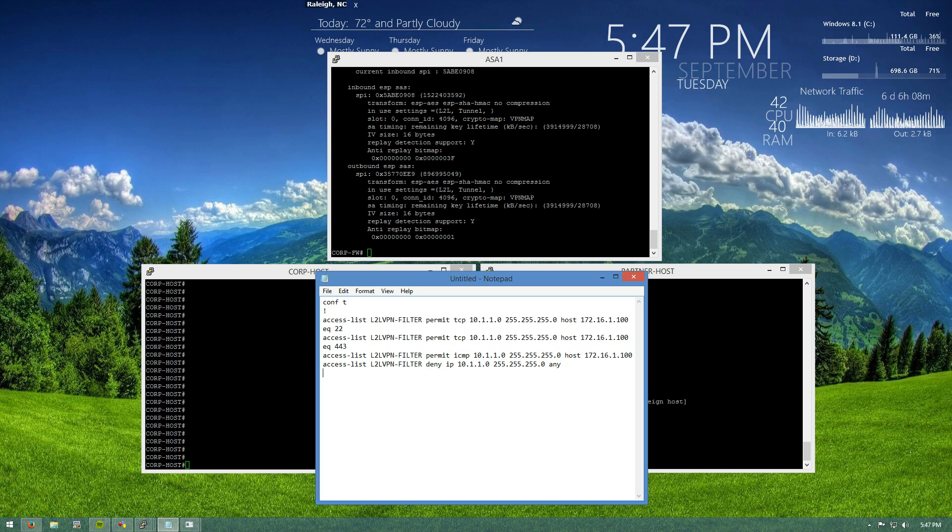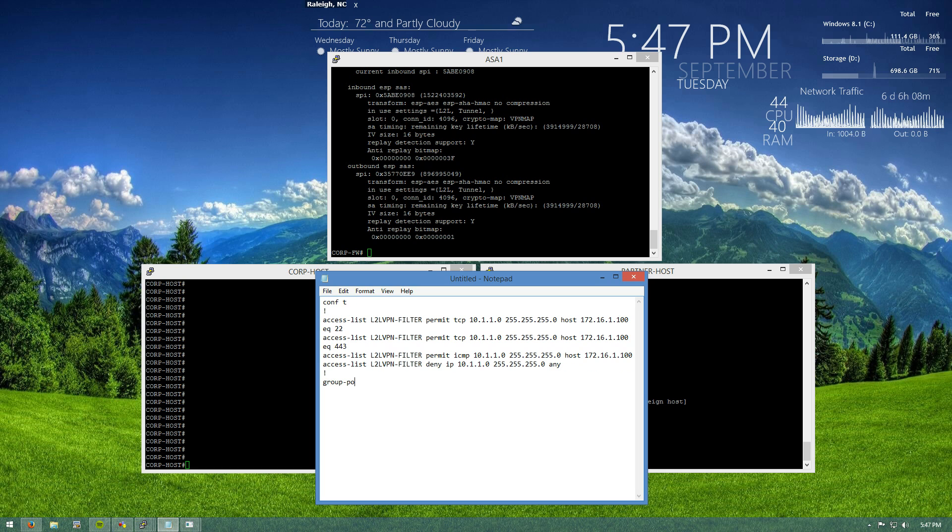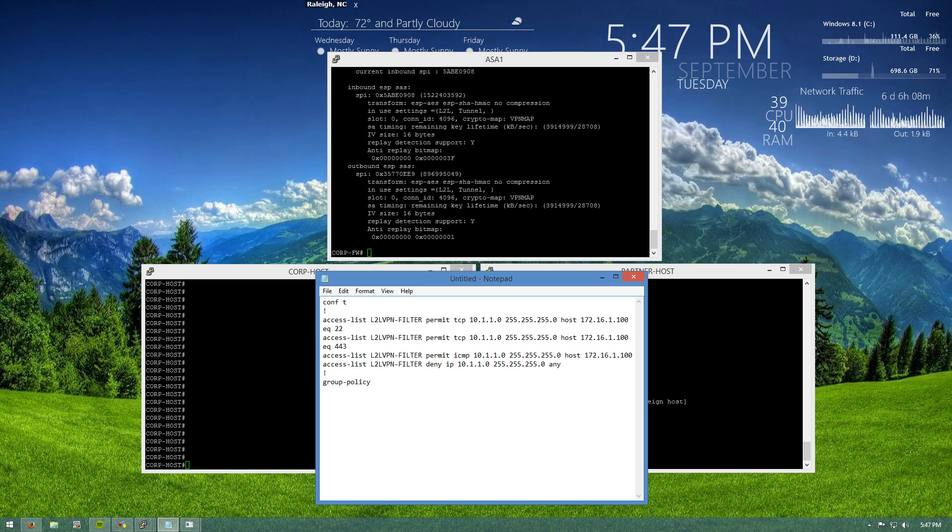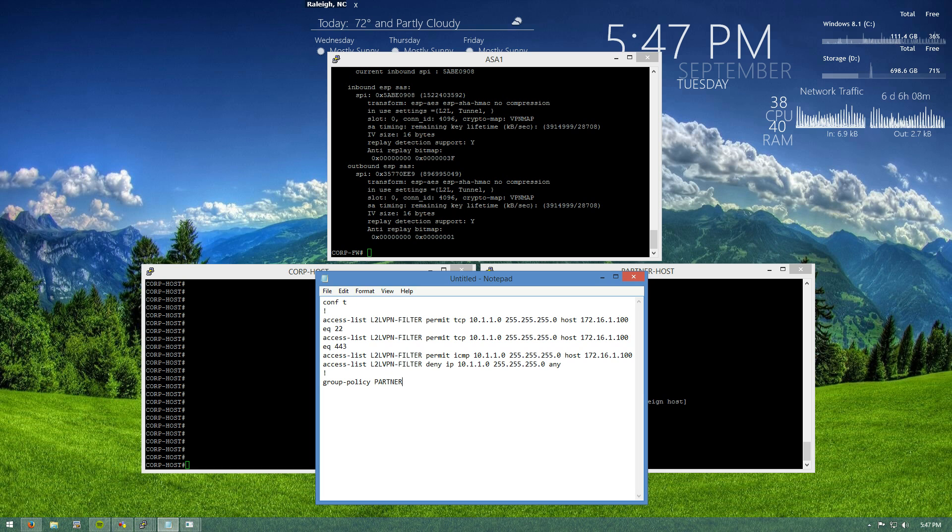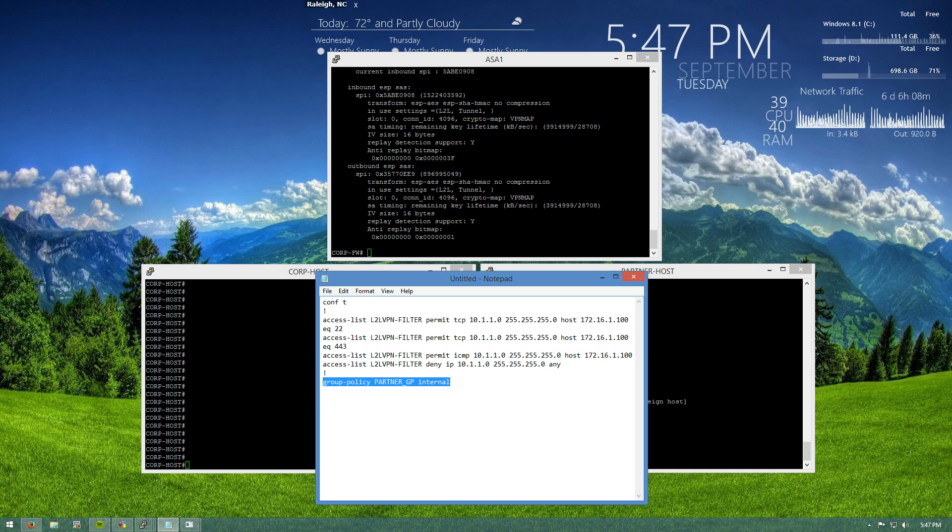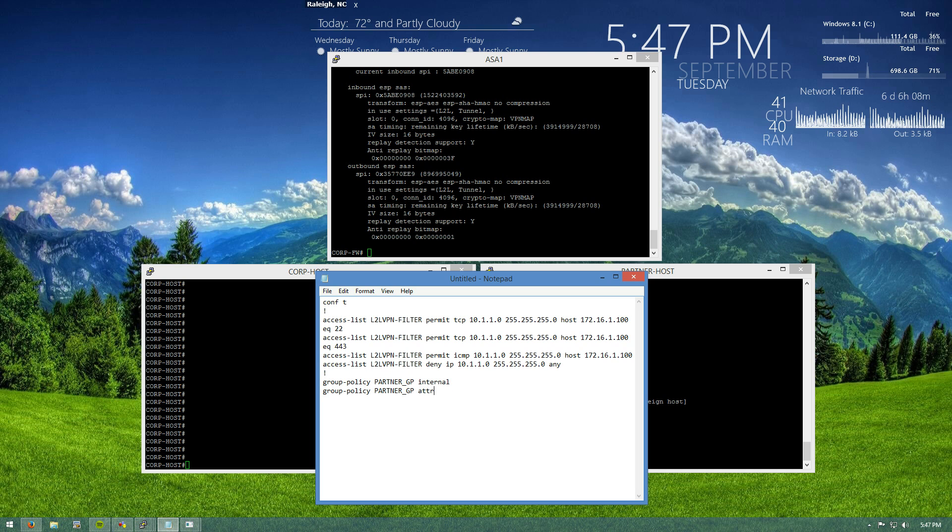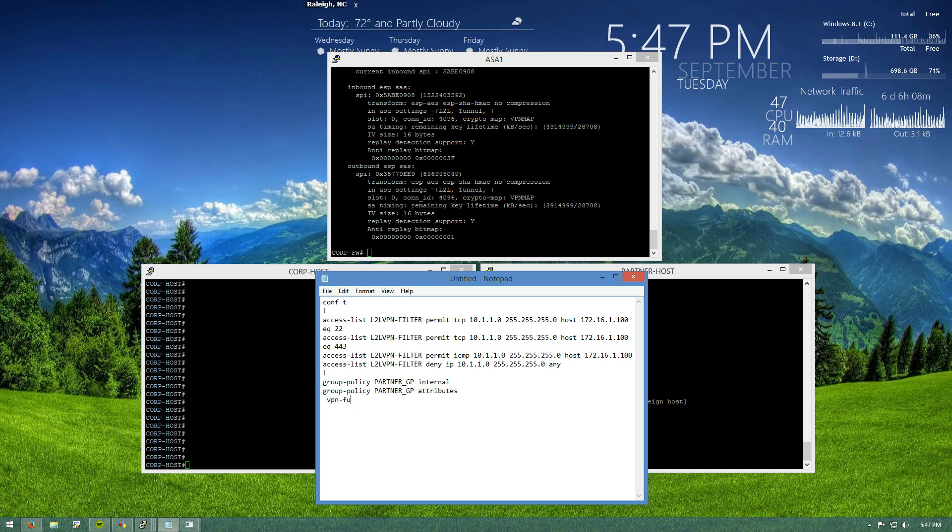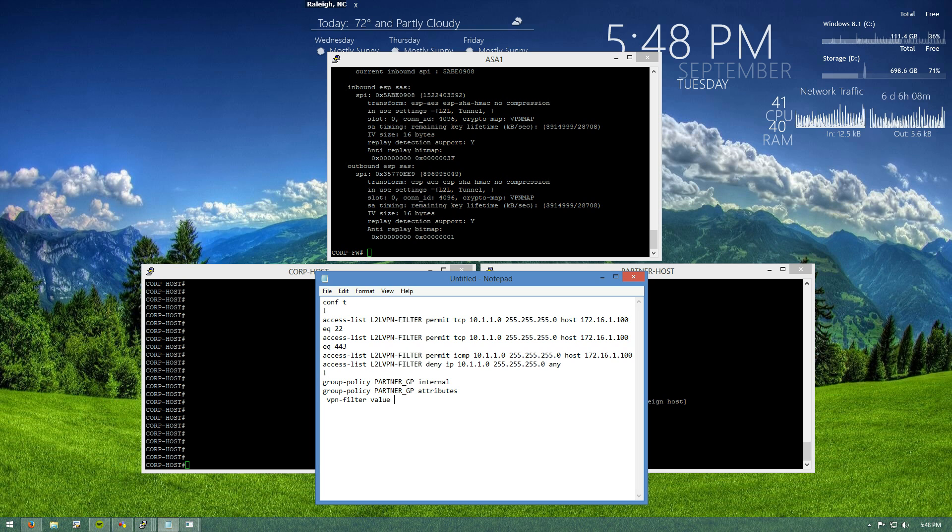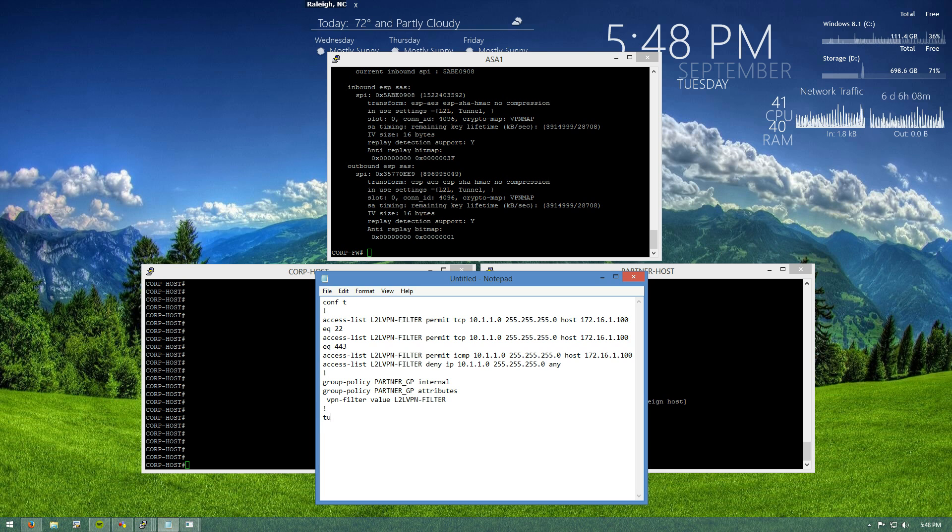So there's our ACL and the magic that makes all this work group policies on our ASA firewall. So we'll say group policy partner GP. We're going to say that it's internal. We're going to modify the attributes. We'll say VPN filter. The value is LTO VPN filter.